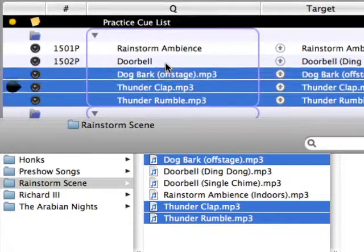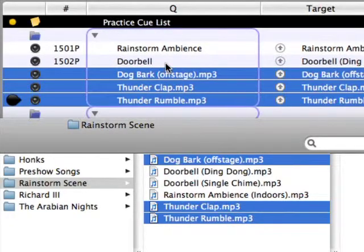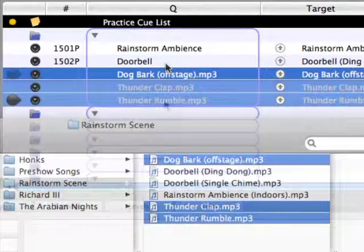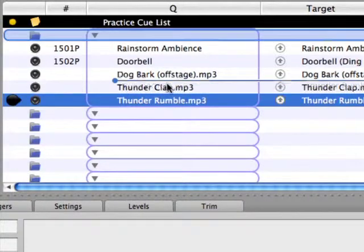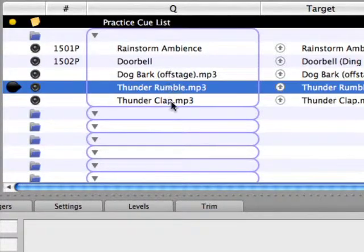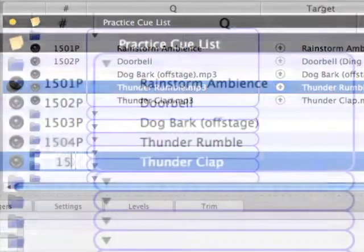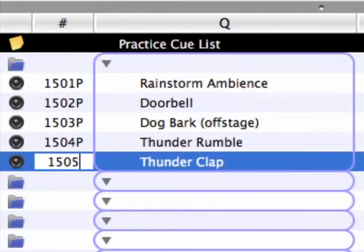Now drag and drop the three files into the current cue list after the doorbell audio cue. Three audio cues are created and automatically assigned to the files. Let's move the Thunder Rumble audio cue before the Thunder Clap, simply by dragging and dropping the cue where we want it to end up. Rename and number these three audio cues.